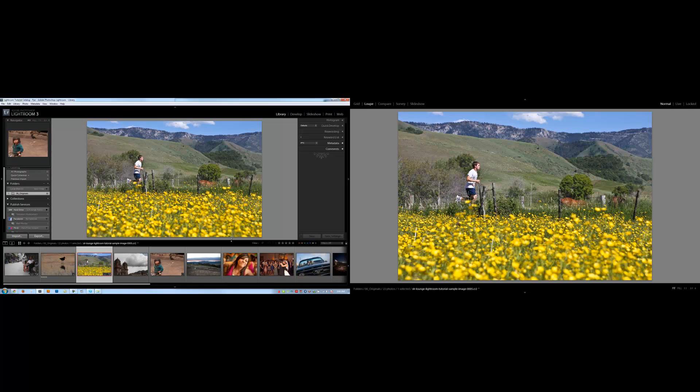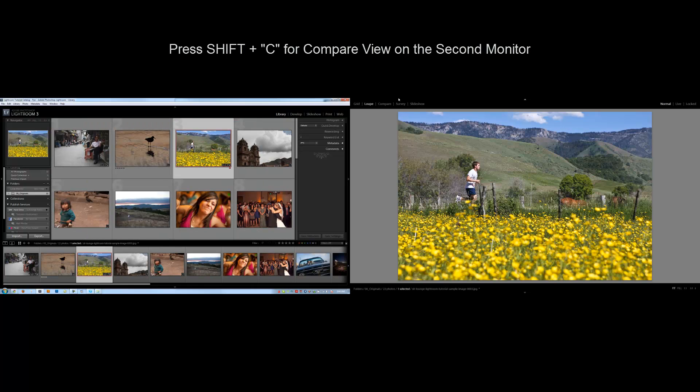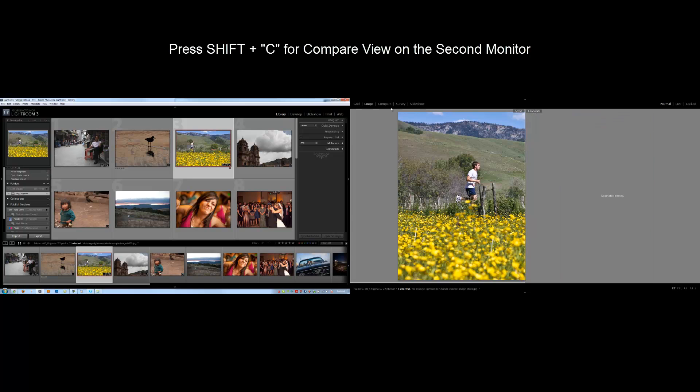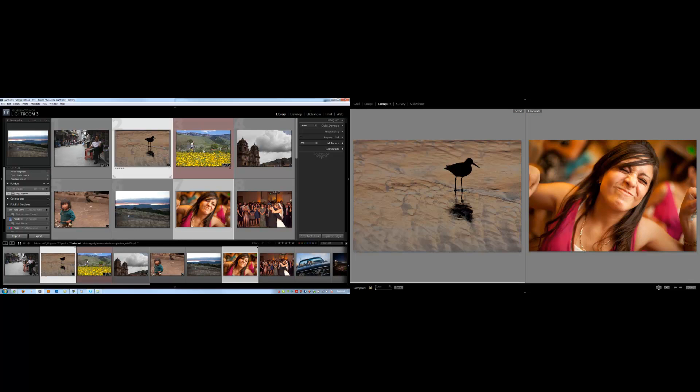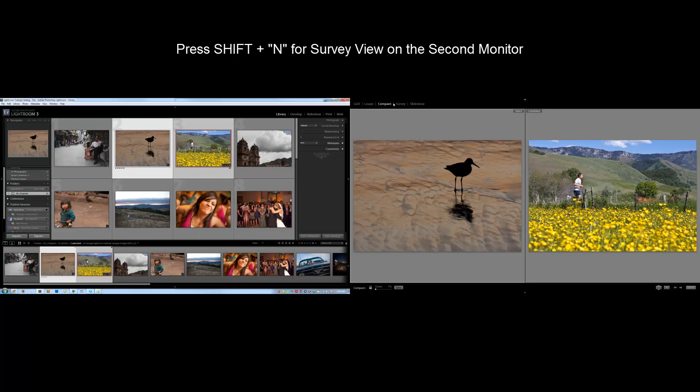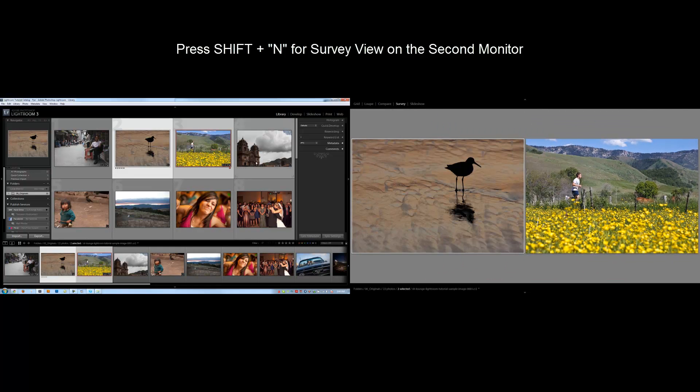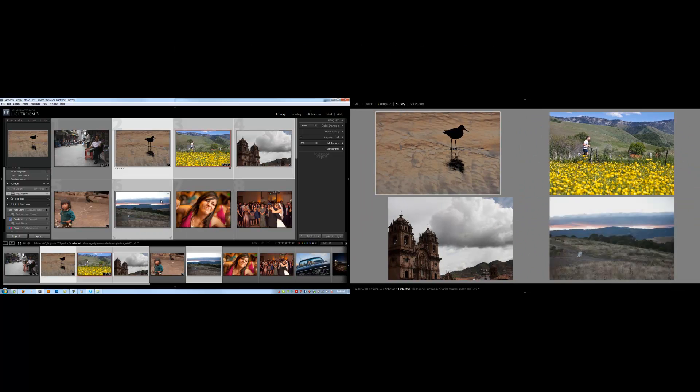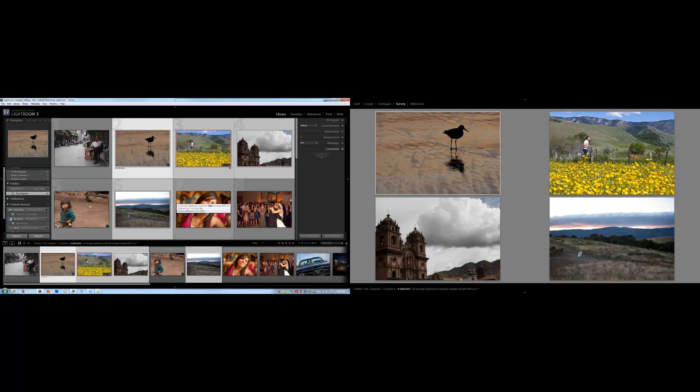The nice thing about this is I can work on the grid side over here, and I can switch to the compare view by hitting shift plus C on the right side, and I can select my two images and sit there and compare on my huge large screen on the right side. I can do the same thing with survey, select multiple images by holding control and clicking them, and I can compare multiple images. You probably would be comparing images that are similar, not completely different in these view modes, but that's what you have as far as the options go.